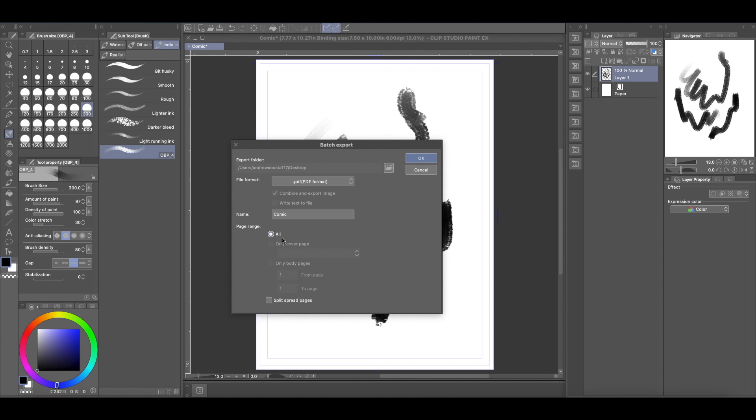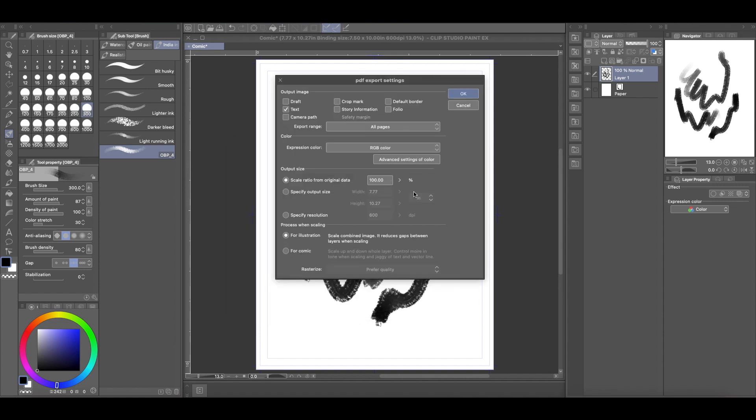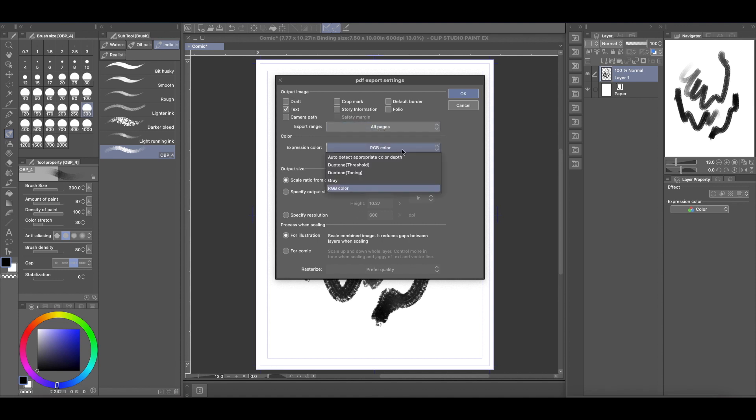And now see, this is why it's only for EX, because you can do multiple pages, but obviously I only have one page. And so if you do multiple pages, it'll say comic one, comic two, comic three, all the way down the line. You can also split the spread pages. So if you have a comic book and you're doing like two pages that are connected to make one giant page, you click that and it'll separate it for you, or you can just leave them together. Hit okay.